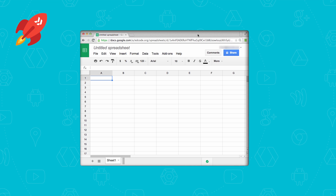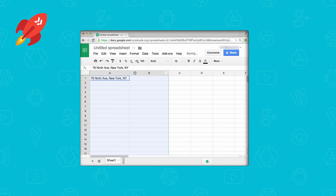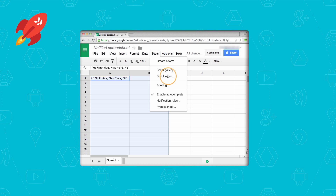All right, let's go. Start at the first cell and put any street address into it. For example, we'll use 76 9th Avenue in New York. Feel free to expand your spreadsheet columns if you need to make them wider so that you can see everything, but it's optional. And that's it. Now it's time to write some code, so go up to the menu bar and select Tools, then pull down Script Editor.